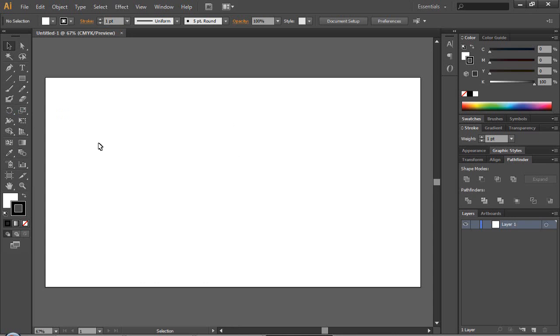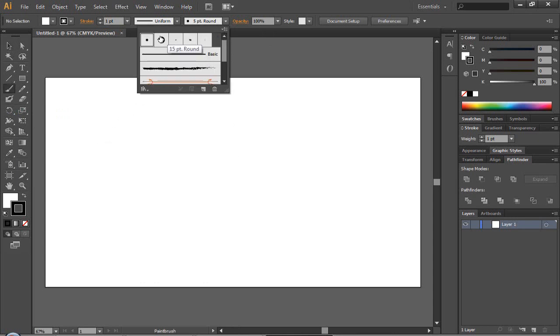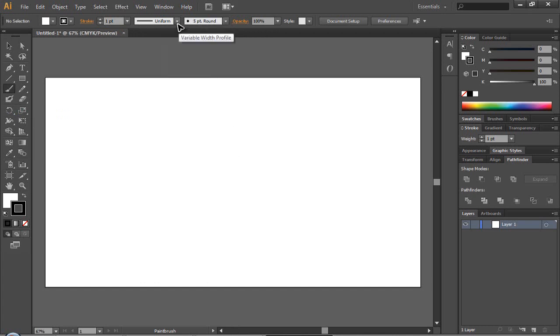You just get your brush tool by pressing B and you can change your settings if you want. I'm going to keep mine as a five point round and I'll just teach you how to do the colors.